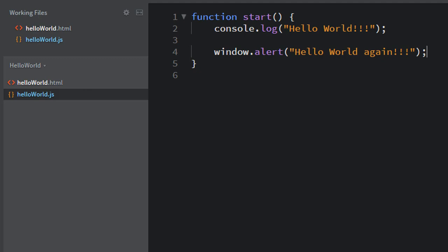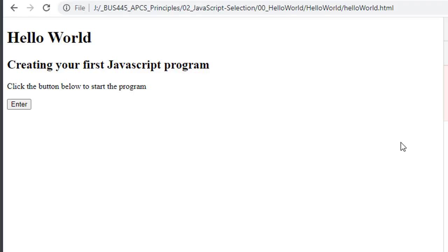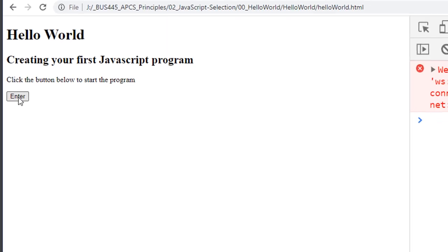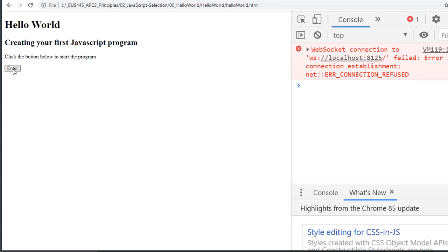If your HTML file is already open, you can just jump over to that file. And when you do, as long as you've saved your program in the other in Brackets, this will be refreshed for you. If you're not sure if it's refreshed, you can click the refresh button up here. And now let's go ahead and click our enter button.